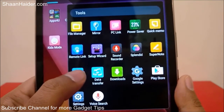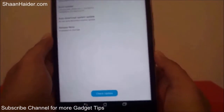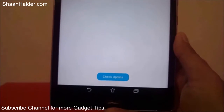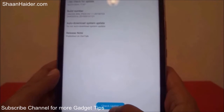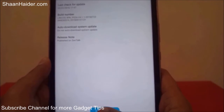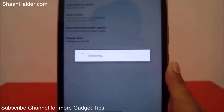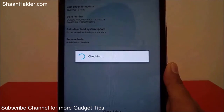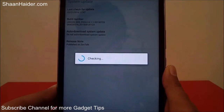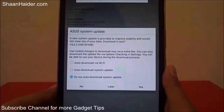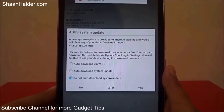Go to System Update and here you will find the option to check for the update. As you can see, here is the button — just tap on it and it will start checking whether an update is available for your device or not. You can see that it is showing that a new system update is available.